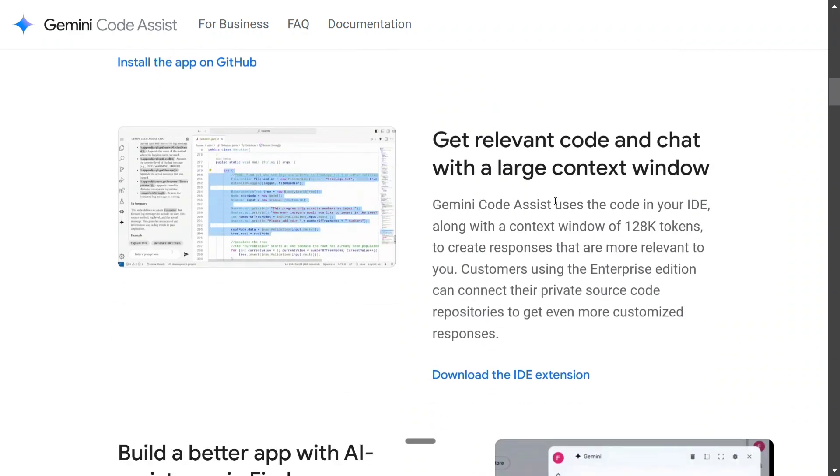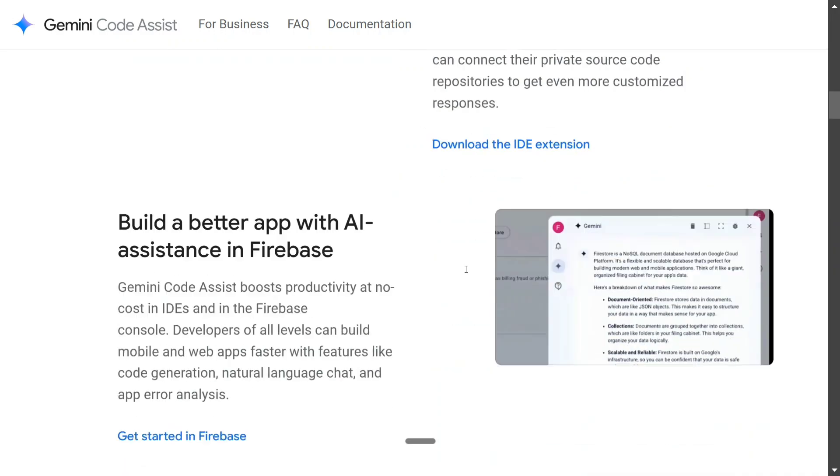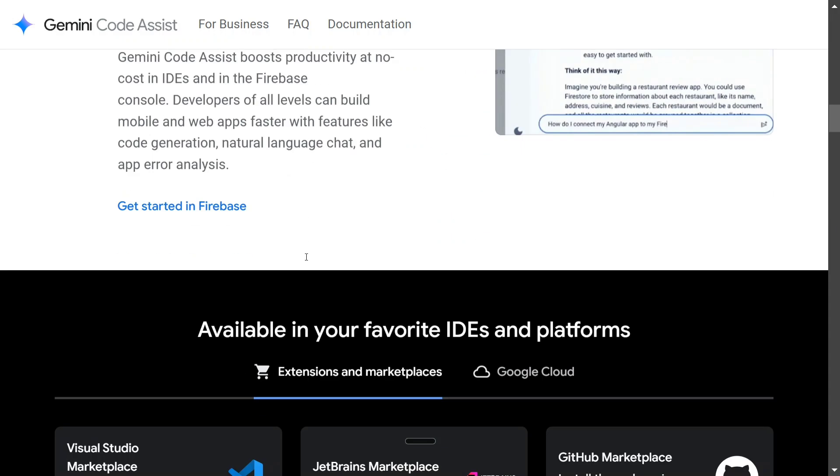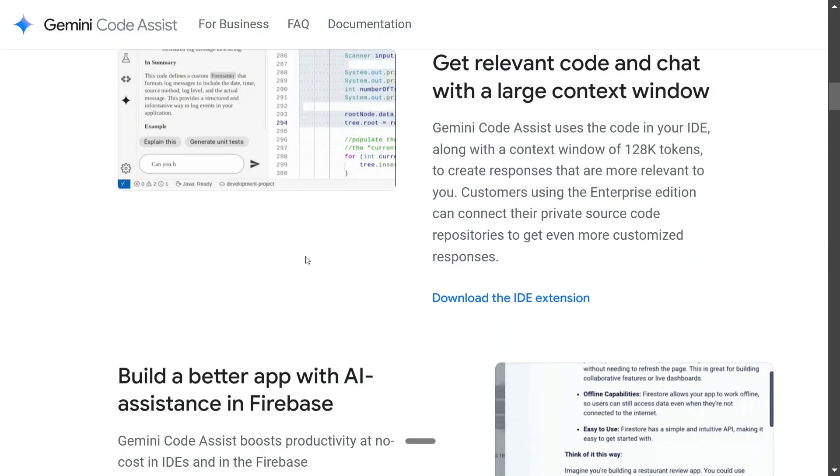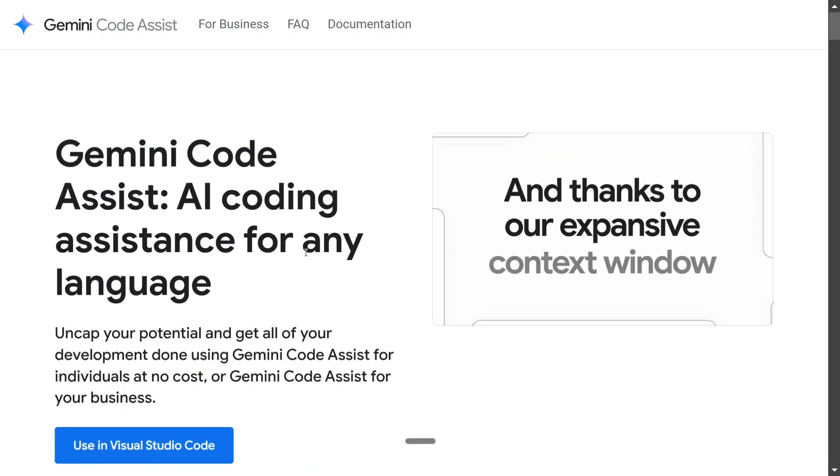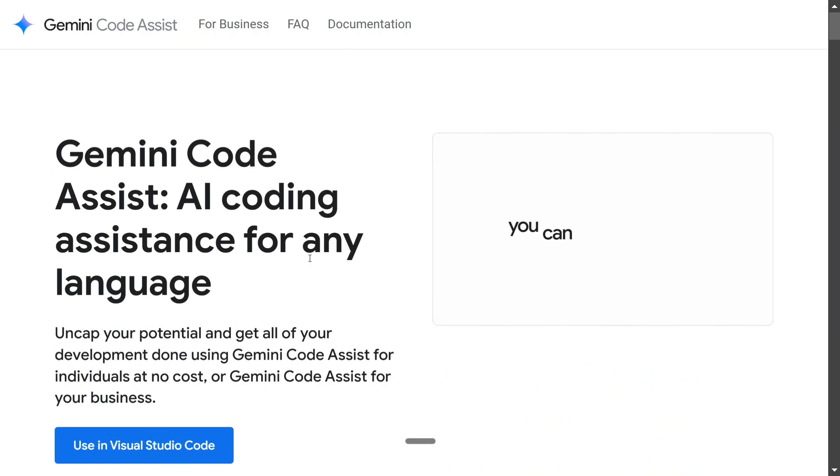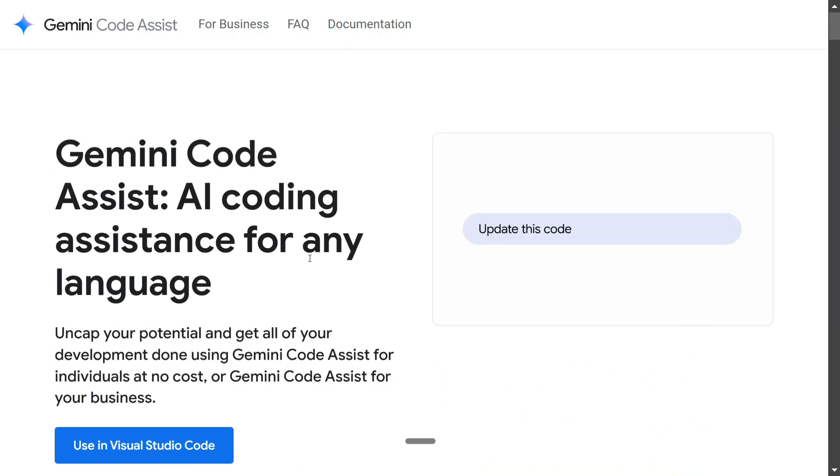Get relevant code and chat with a large context window. Build a better app with AI assistance in Firebase. So I will just show you how you can use the Gemini Code Assist for free.